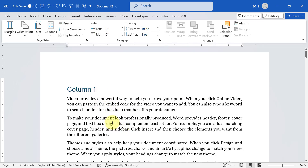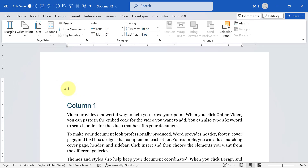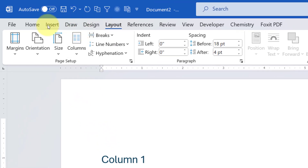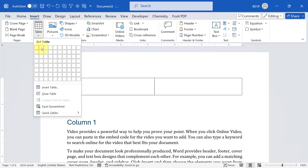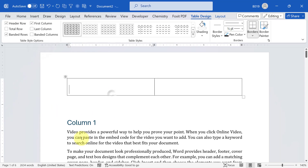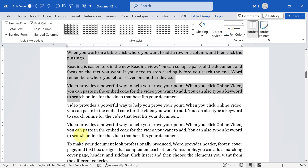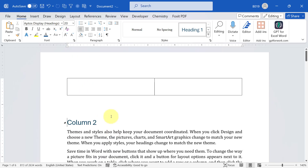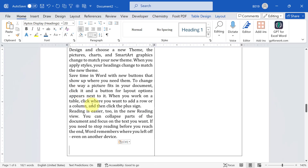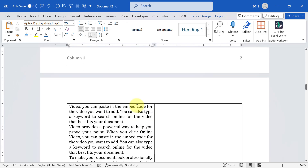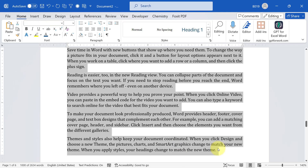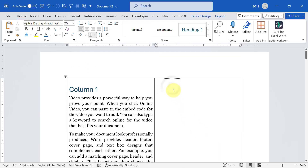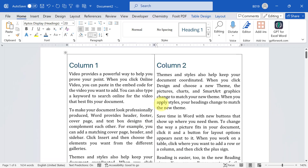The trick is to go to the top of the document, or the place where you want independent columns, then go to Insert and click on Table. You need a table with one row and two columns. Now select the column one content, cut it, and paste it into the first cell. Don't worry about the table borders. Then copy the content of the second column and paste it into the second cell. Now you have two independent columns.